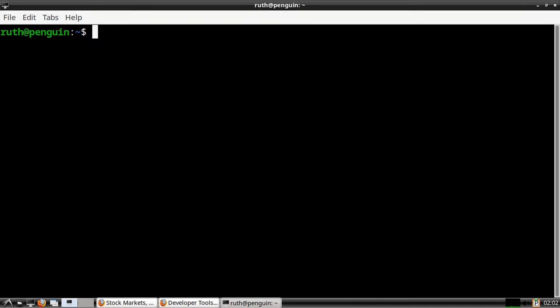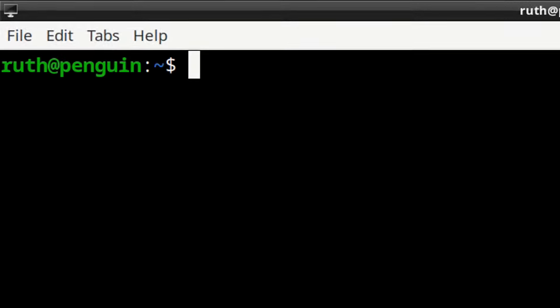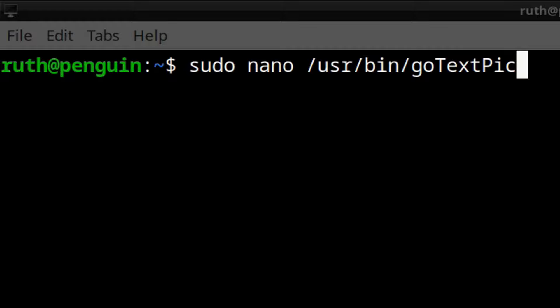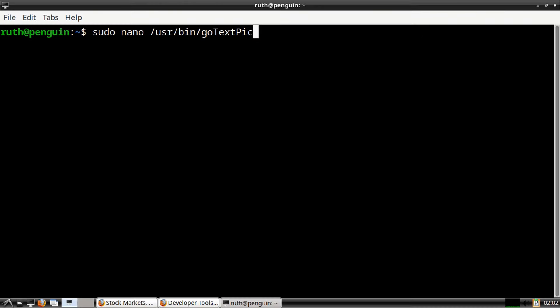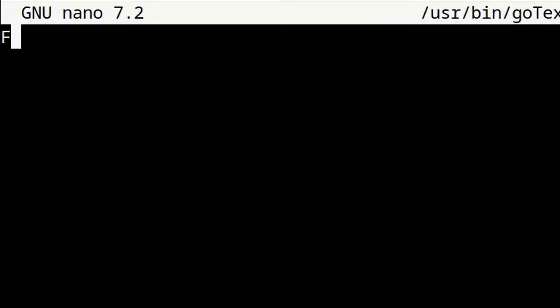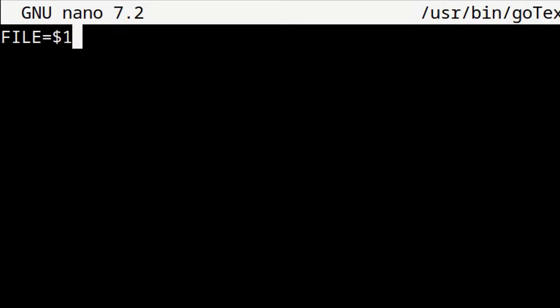Now, an alternative way to get the embedded base64 text image is by using a script. From a terminal, we can first execute: sudo nano /usr/bin/gotextpic to create a file named gotextpic in /usr/bin. Then in the first line, we enter in all capital letters: FILE=$1. The dollar-one refers to the file we give the script, so the FILE variable equals whatever image file we provide.